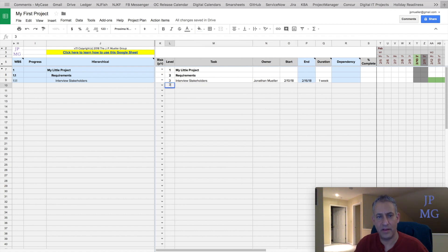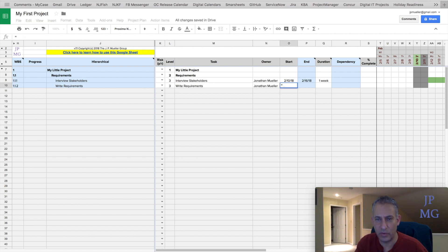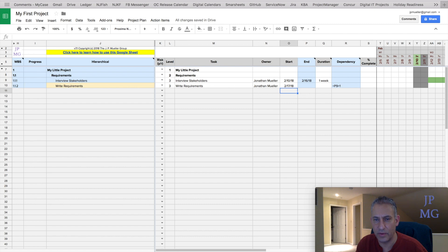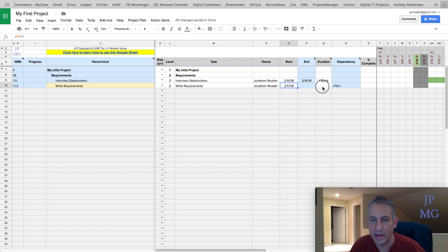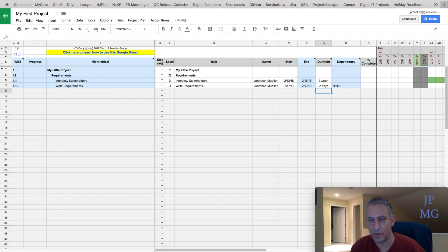Let's go back and add another task. Let's call it "write requirements" and assign that to me as well. We're going to make the start equal to the end of the previous task — grab P8 and add a date. Notice it's going to make it start on 2-17. We'll make this a two-day effort, and it's going to end on 2-21.